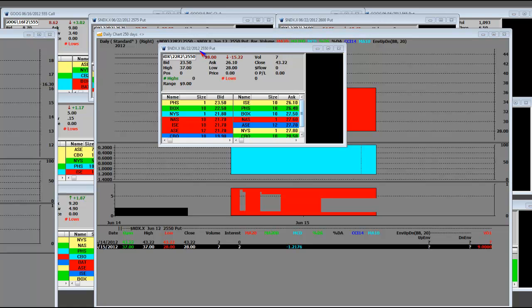The 6.22 weekly 25.50 put was marked down 15.22 handles. Look at that, close was 43, the high was 37, and that means that this got marked down on a weekly level and did it big time.